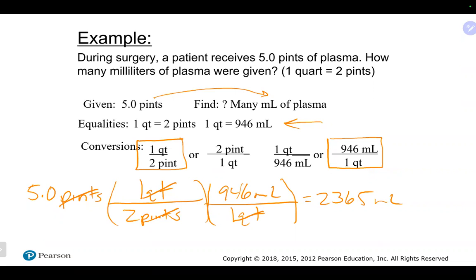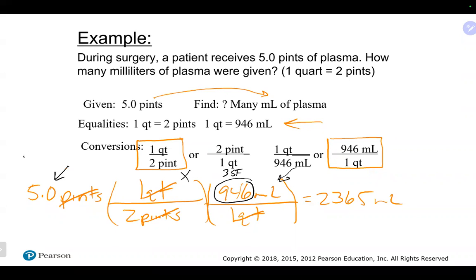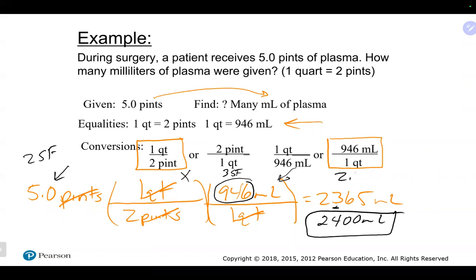Sig-fig wise: quarts to pints is an English-to-English conversion, so that's exact. The 946 milliliters is a metric-to-English crossover, so we do look at it — three sig figs. The five pints has one sig fig... actually, let's see — five has one sig fig, which means our answer should have one sig fig. But looking at the 946 giving three, and five giving one, the answer should round to two sig figs: 2400 milliliters, or 2.4 × 10 to the 3 in scientific notation.